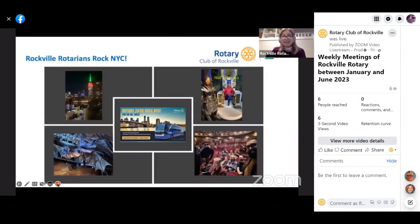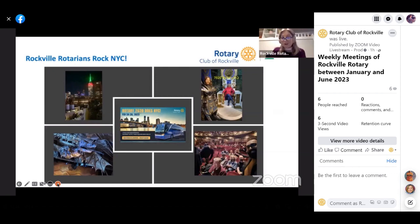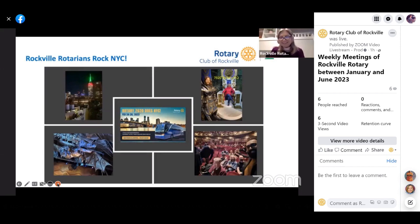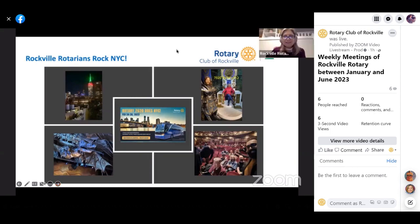And next slide is Rockville Rotarians Rock New York City, and we have our amazing Rotarians, Becky and Jason, who joined this trip. I heard they had a great time. Everybody was great, I heard, and may I give the floor to Becky and Jason? Thank you, Hande. We're going to use a PowerPoint slide.